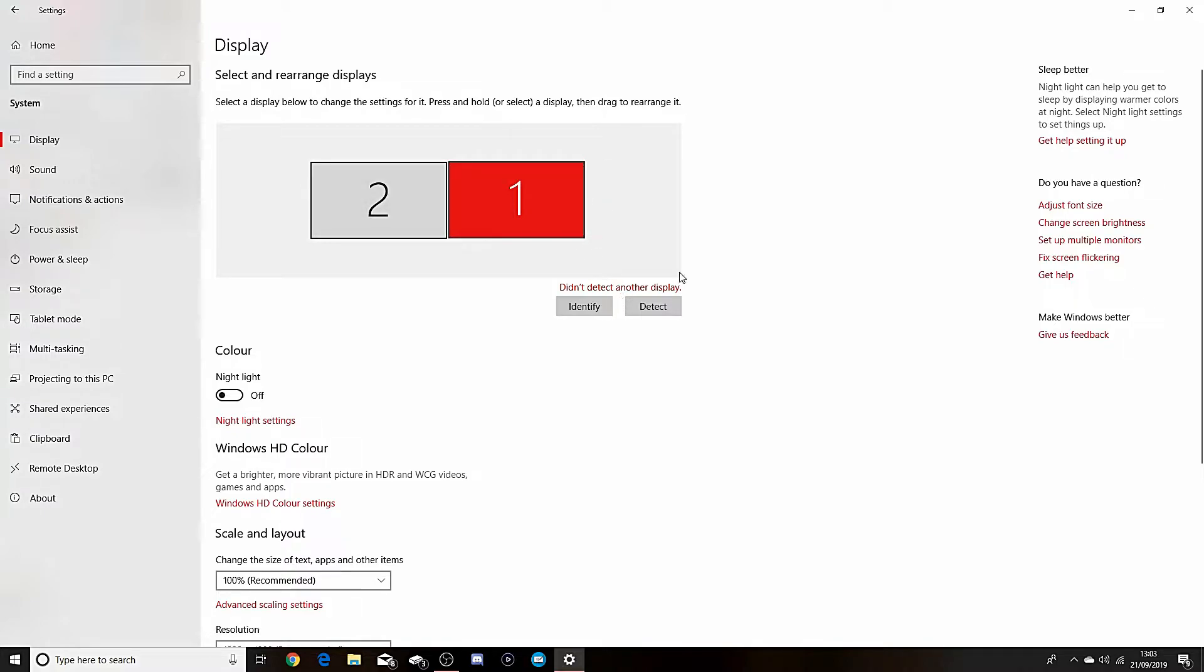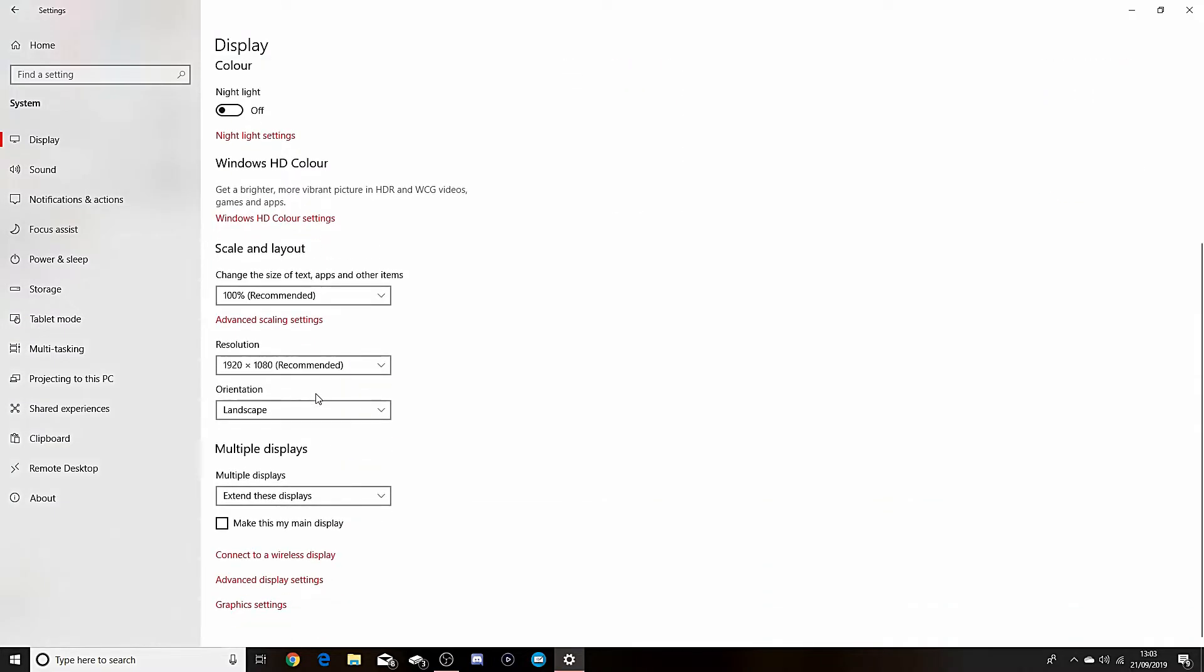Also what you can do is you can mess around with this. So Multiple Displays is what you want to mess around with. Extend these displays means you have two separate things to work off of, which I'm zooming back and forward with my mouse right now, you can probably see it.